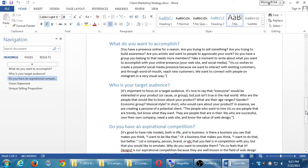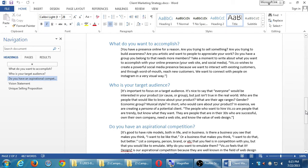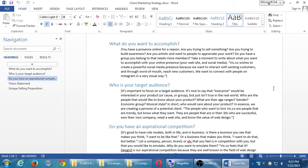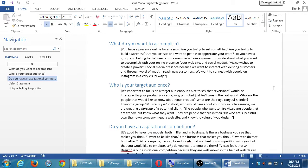My example, Vic.co wishes to create a powerful social media presence because we want to interact with existing customers and, through word of mouth, reach new customers. We want to connect with people on Instagram in a very visual way. So I'm saying here that my company, one of my fake companies, Vic.co, we want to get customers. You know, it's not bad for you to define yourself that way. Obviously, if you're in a business, you're in a business to run a business to make money. So here I'm saying I want customers through word of mouth. That's going to be through social media, through getting followers, through getting likes, building this audience. And then here I'm saying, well, I want to use Instagram because it's very visual.